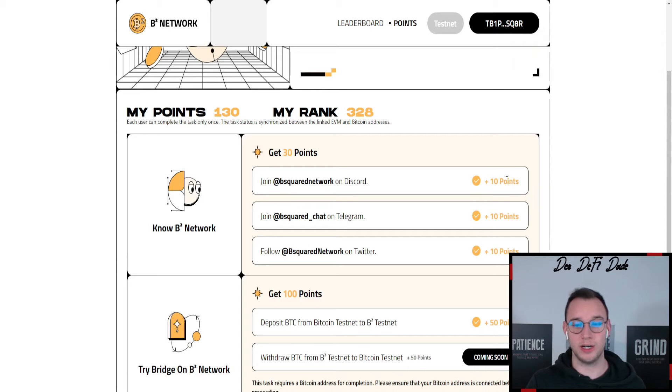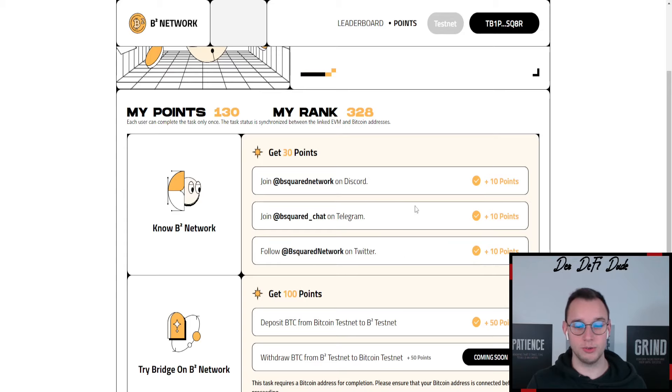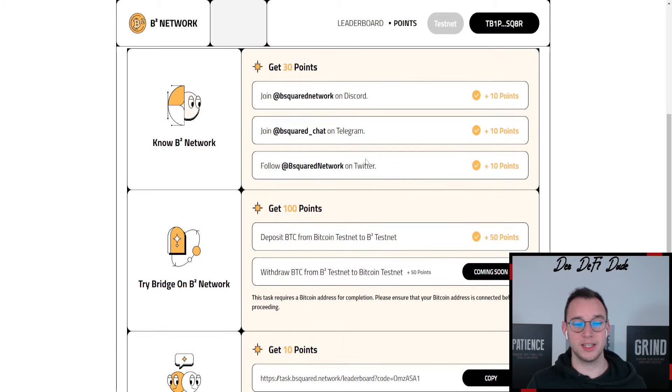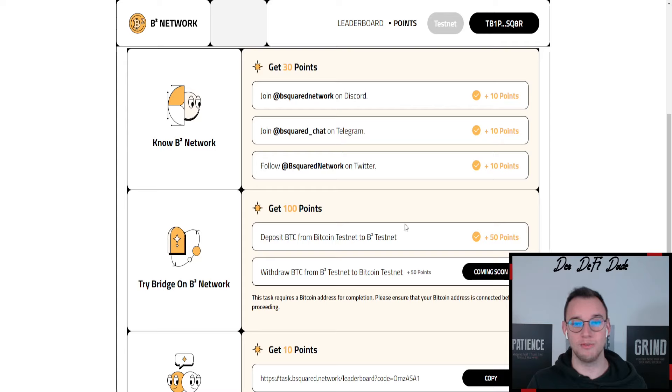In your case those are not checked so you first have to authorize your discord, your telegram, your twitter account, verify those and the next thing you want to do to get additional points is deposit BTC from the Bitcoin testnet over to B2 testnet.